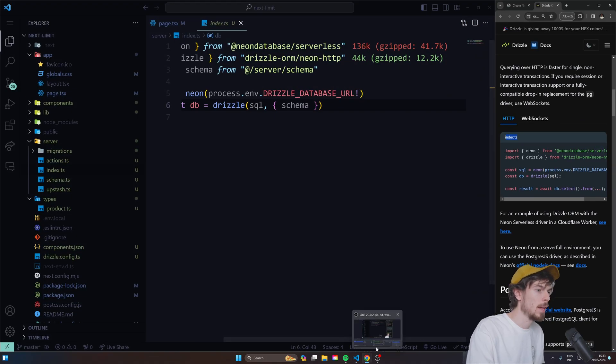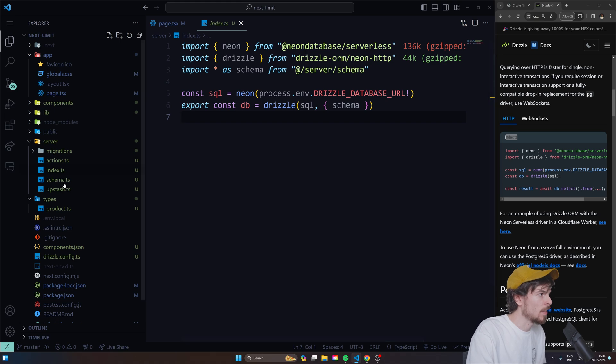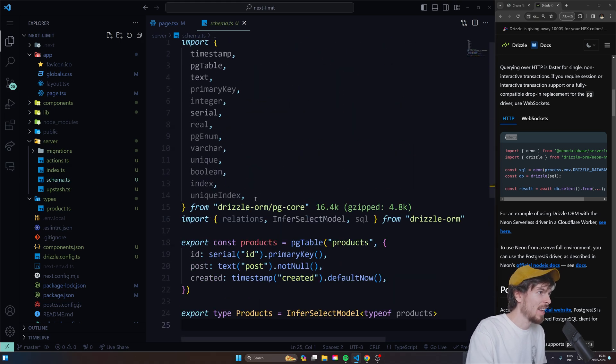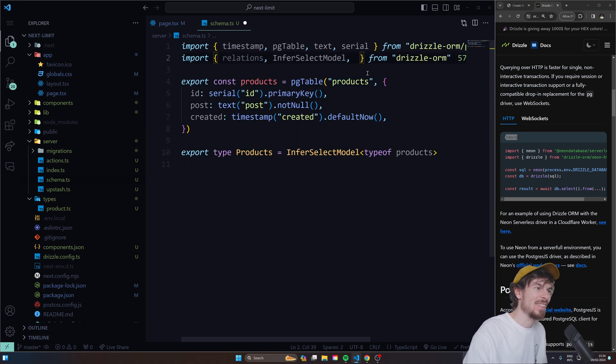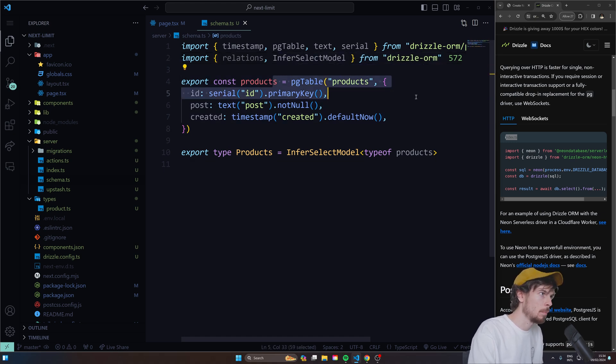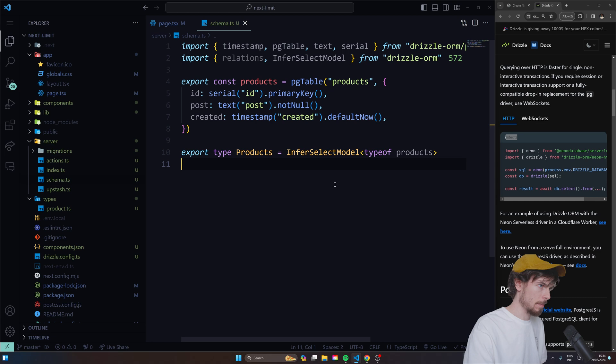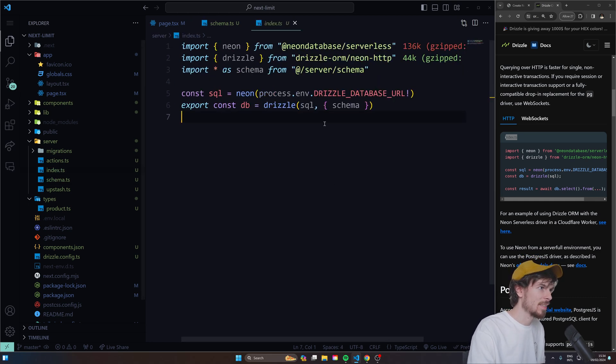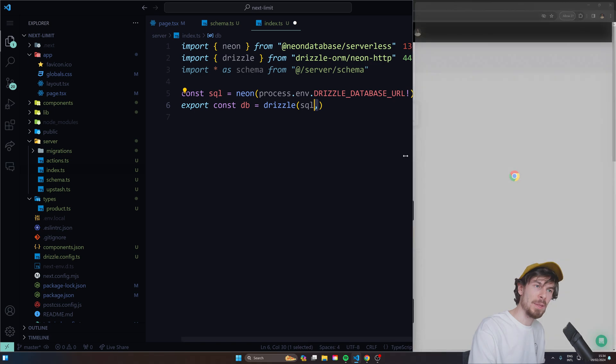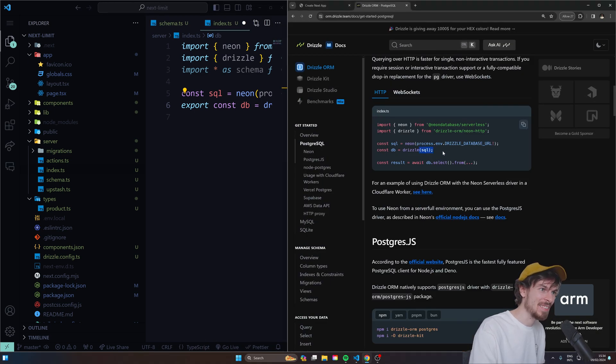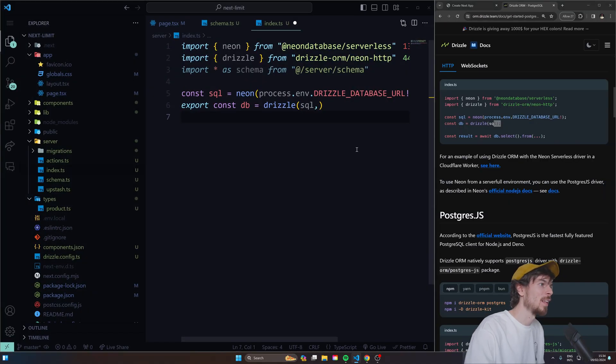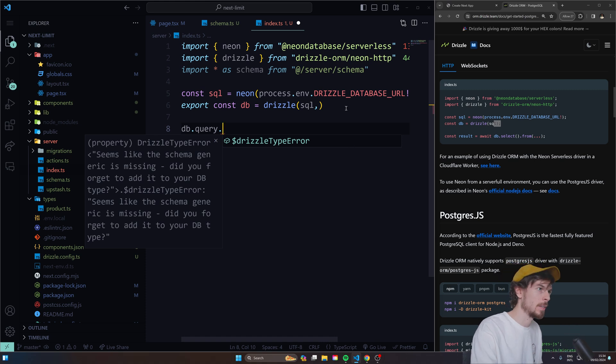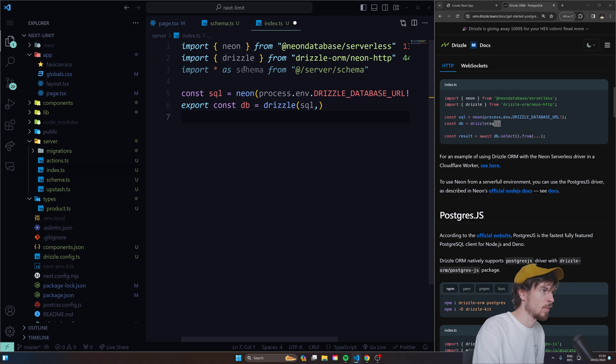And then here, the setup is super simple. You import this. I just created a server folder here in my root folder and I created an index TS. As you can see, it's the same code. The only difference is here is I'm passing in the schema. And the schema here is just another file in my TS. Why do we import this schema here? If you don't have the schema and you just pass it in the SQL like they do, it's not going to know what your schema is. So we import all of our schemas and then just pass that down here as an object.